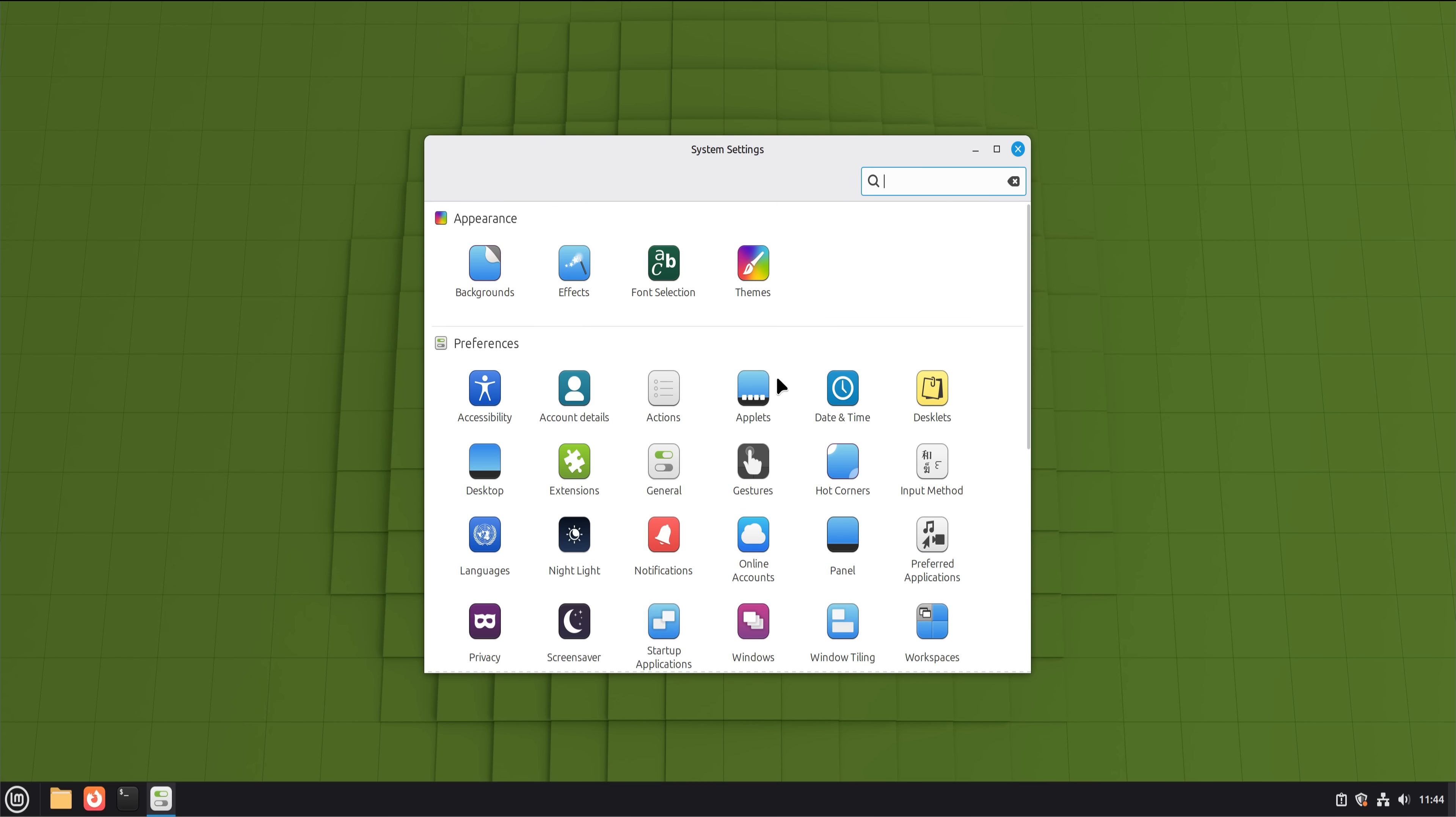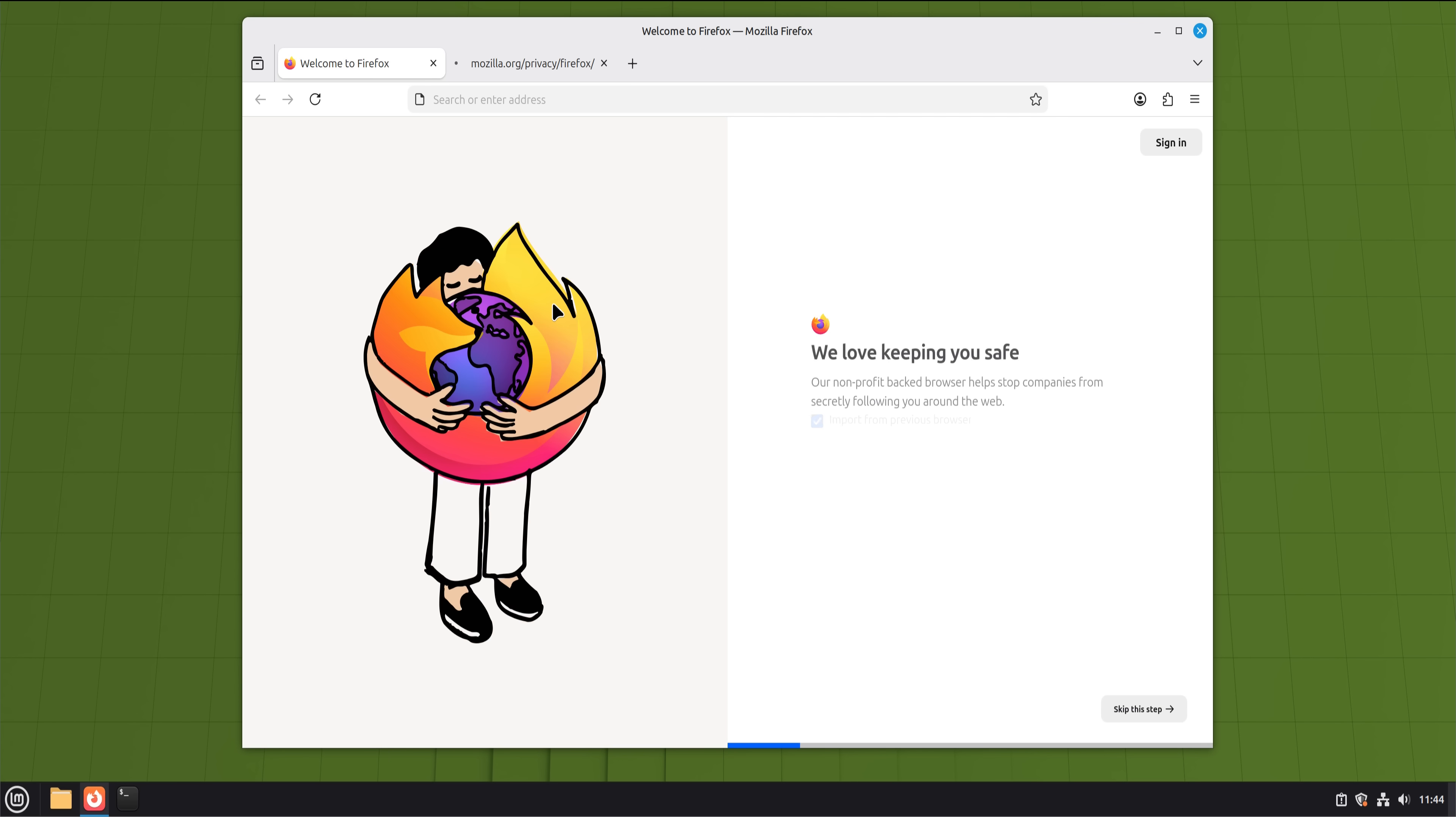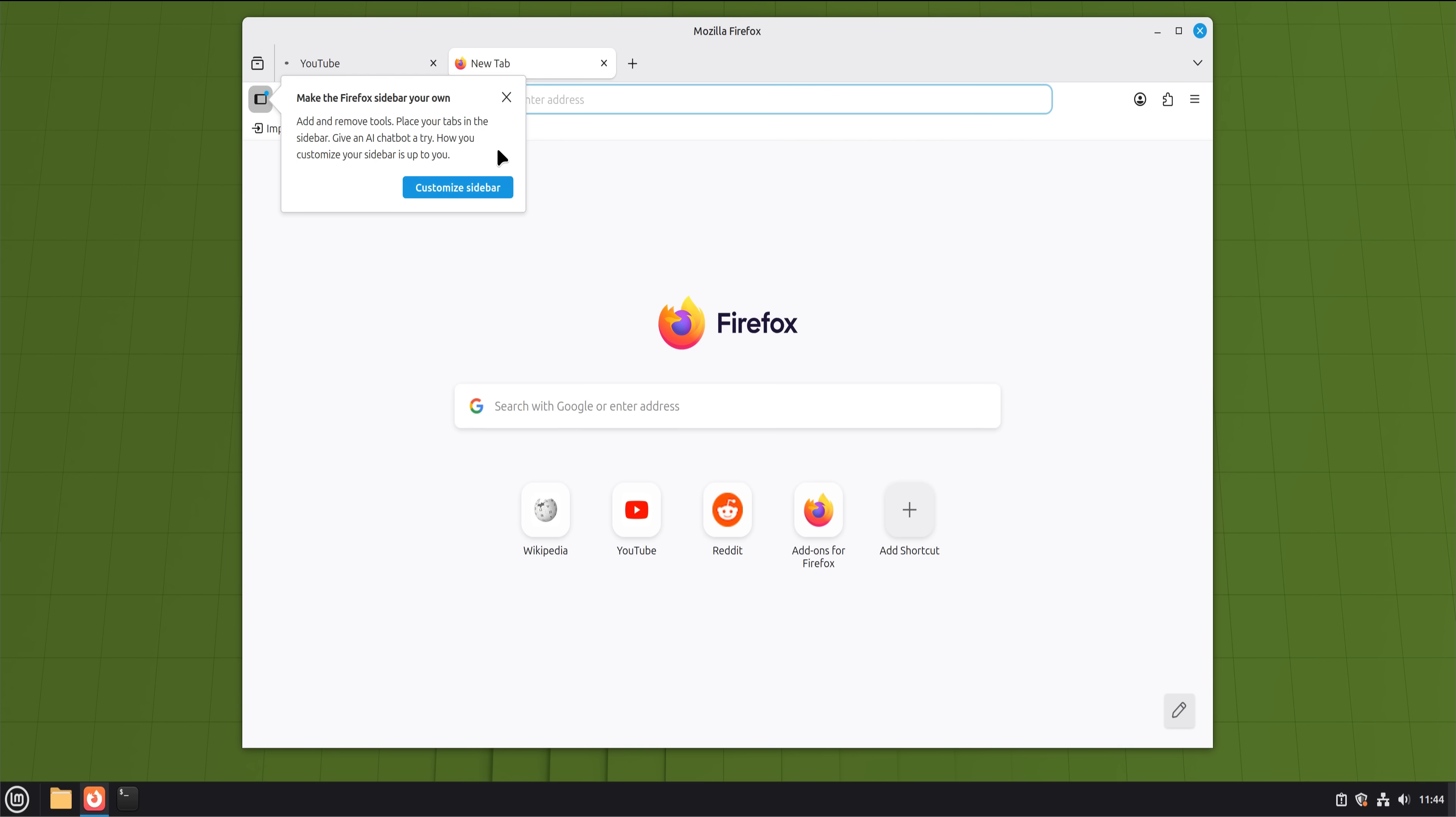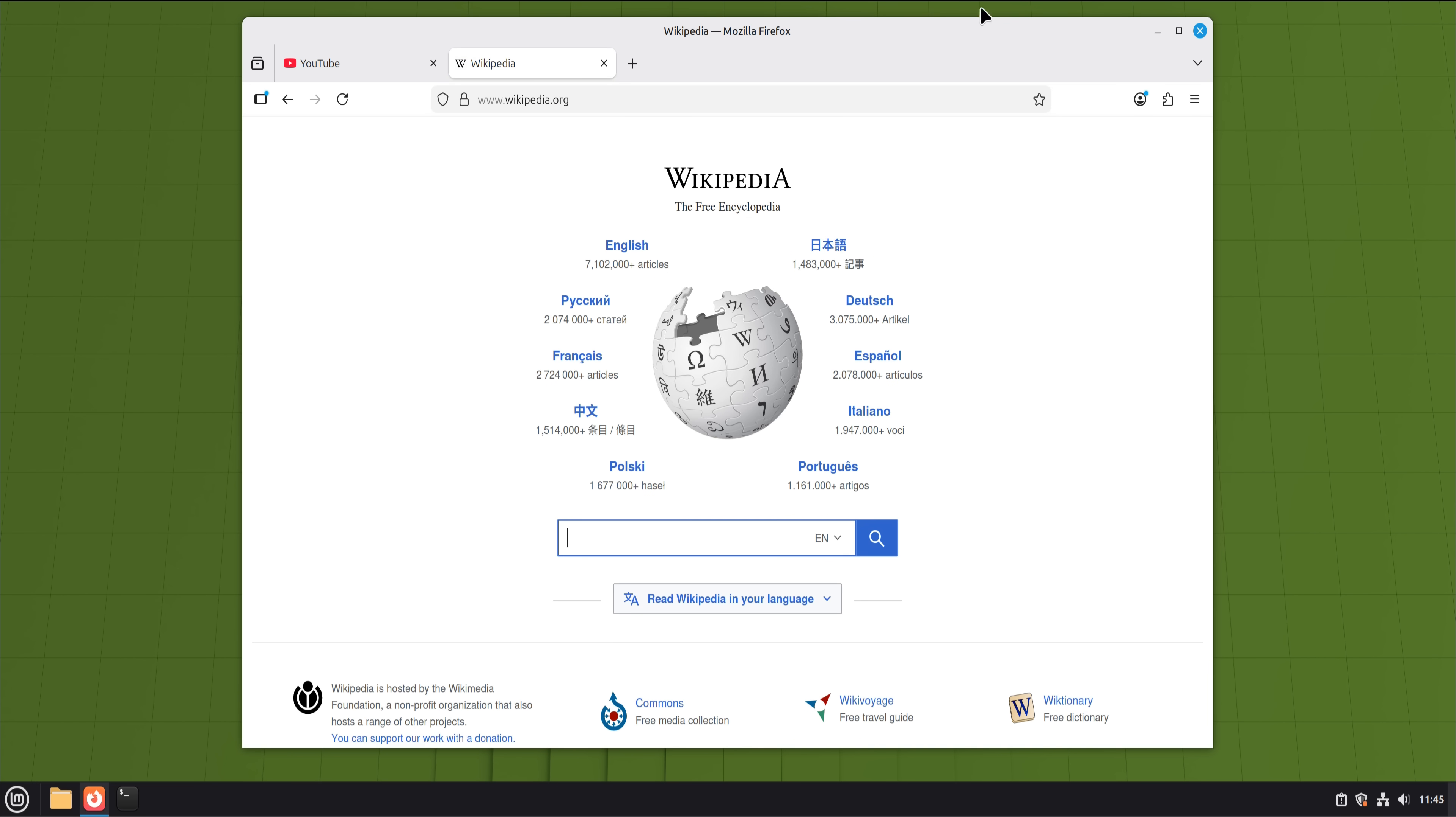Daily usage was where the real test began. Browsing the web felt identical to Windows. Chrome, Firefox, Brave, they all behaved the same. YouTube, web apps, email, social media, cloud dashboards, all fine. If your digital life mostly lives inside a browser, Linux Mint barely feels different. And that's a bigger deal than people realize, because that's already how many people use computers today.